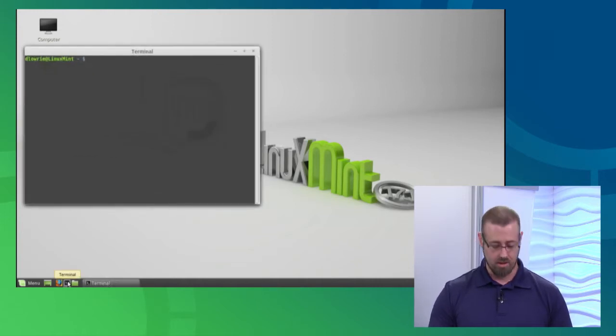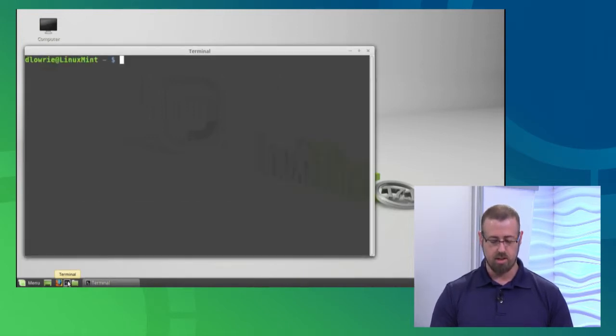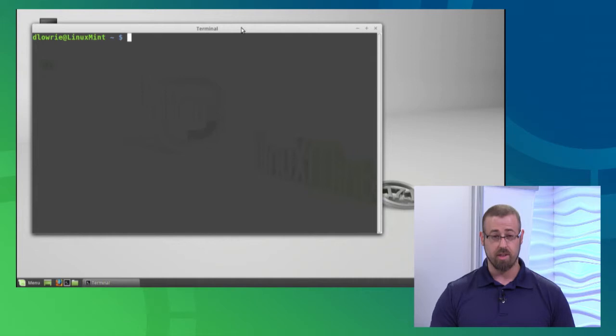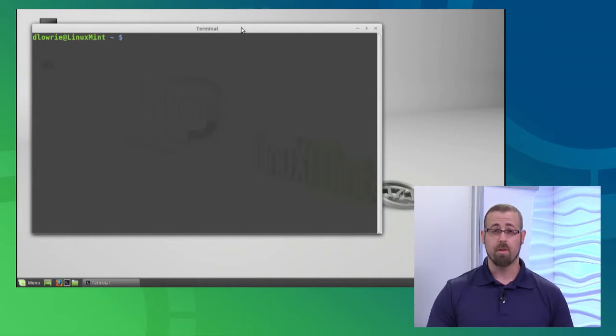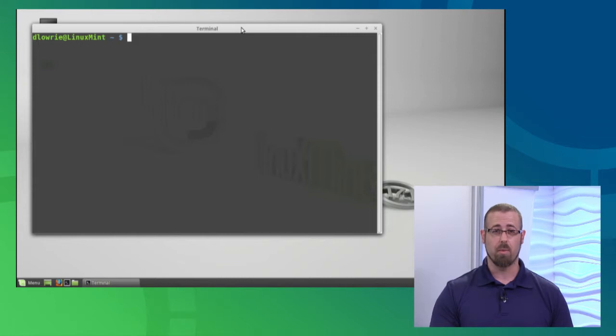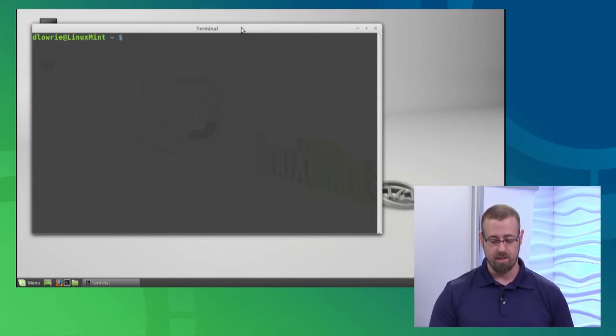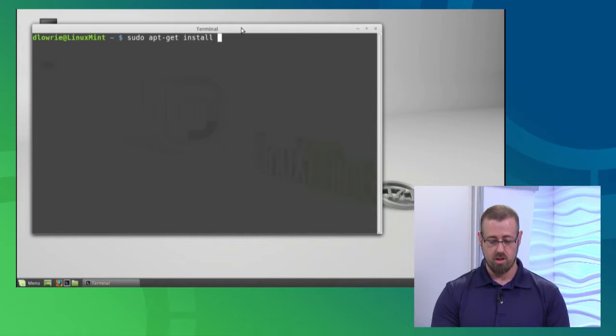So let's open that terminal. Once I get it open, I'll increase the font size for you here. Now we need that dump utility. I'm going to have to elevate my privileges because I am installing software, so I'm going to use the sudo command plus the apt-get install command for that dump utility. So I just do sudo apt-get install dump.